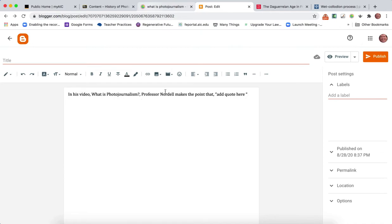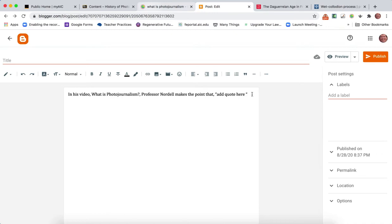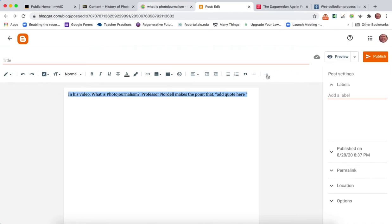I say in his video What is Photojournalism, Professor Nordell makes the point that, and then you'd use quotation marks and write out a quote from the video. Sometimes you might want to write your blog post in Word and then paste the words into Blogger.